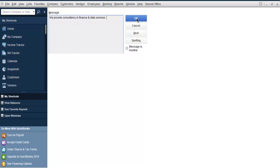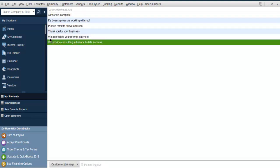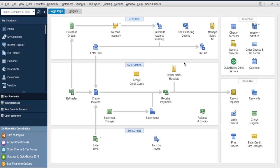We can add a new one: 'we provide consultancy in finance and data services.' Click OK to add this custom message, or click next to add a few more. It will ask to do a spell check — I'll say yes. It suggests correcting 'consultancy' to 'consulting', so the message becomes 'we provide consulting in finance and data services.' Then click the close button.